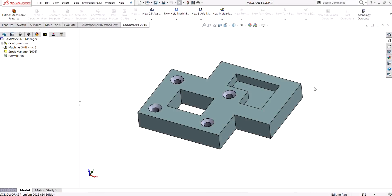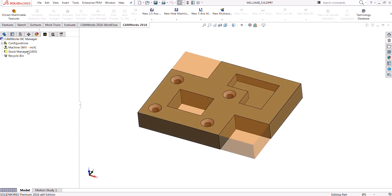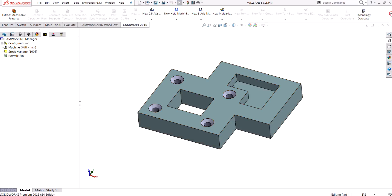In today's video we will discover how automatic feature recognition finds the tools that it uses. We've got our machine set up and the bounding box stock selected.